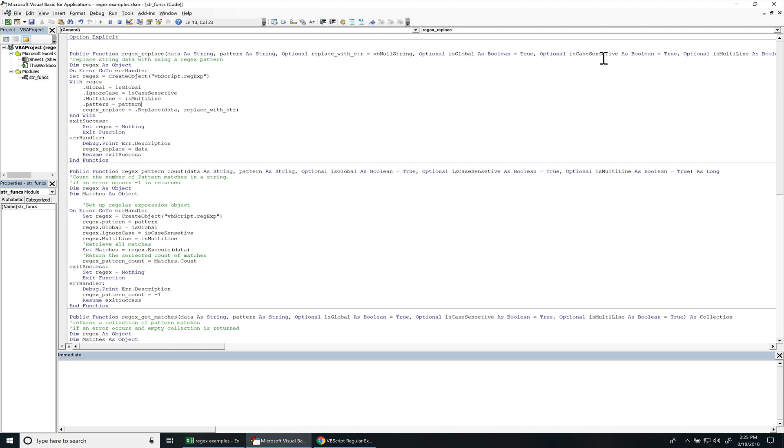IsCaseSensitive is set to true. If this is set to false, then the pattern is case sensitive.